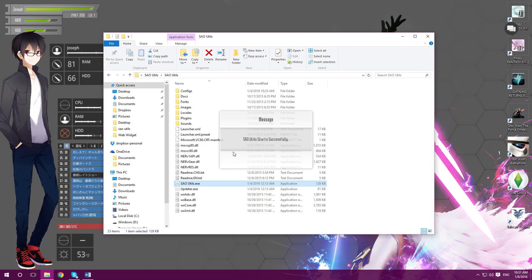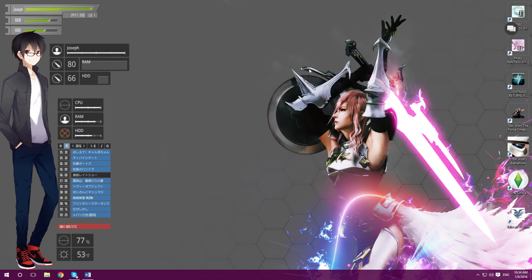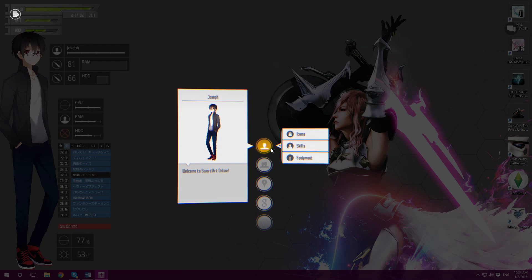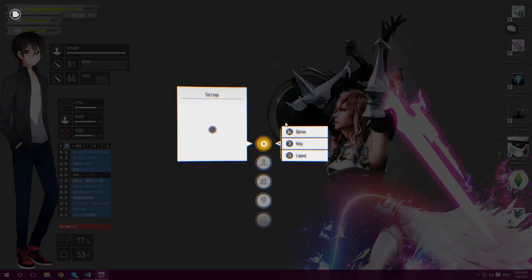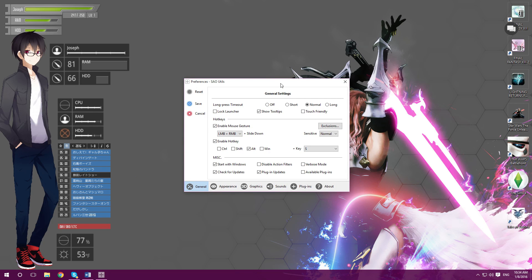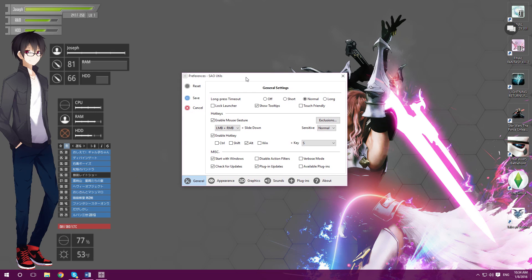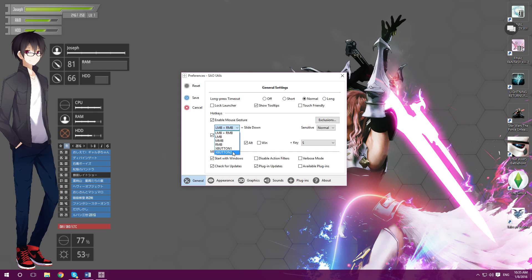We are now officially in Sword Art Online - just kidding. After that splash art, hold down your left and right mouse buttons at the same time and drag down. You'll now see the cool interface. Scroll all the way down to find the cog icon, go into Options and then General. A window will pop up where you can customize - for example, you can change the mouse gesture or activation method: left mouse button, middle mouse button, right mouse button, X button 1, or X button 2. You can also change the drag sensitivity.